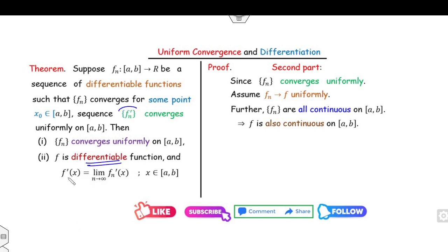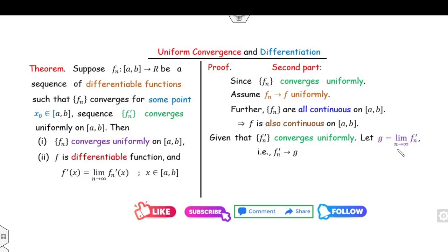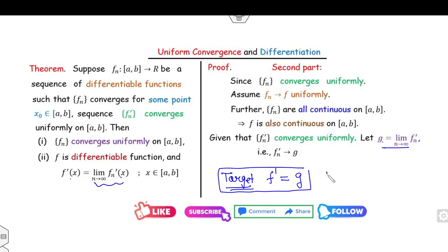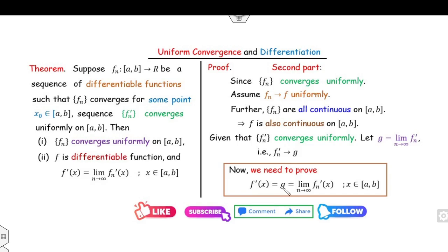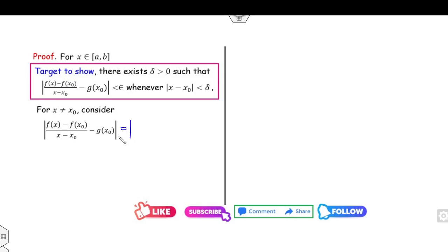Now we check differentiability. Since fn' converges uniformly, assume fn' converges to g. So g = lim(n→∞) fn'. The target is to prove f'(x) = g(x) for all x in [a,b], i.e., the limit of [f(x) − f(x₀)]/(x − x₀) as x→x₀ equals g(x₀).